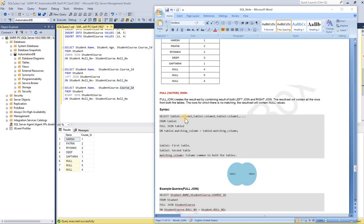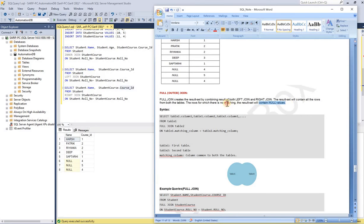Full join is like a combination of your left join and right join. It creates the result set by combining the results of both left join and right join. The result set will contain all the rows from both tables. The rows for which there is no matching, the result set will contain null values.